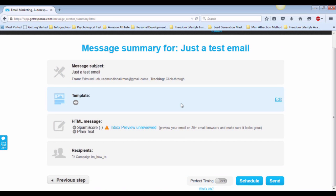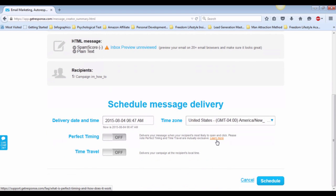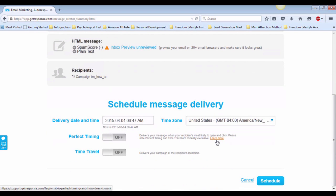And then, you will see a message summary page. Double check all the information. If everything is fine, then click on Schedule.